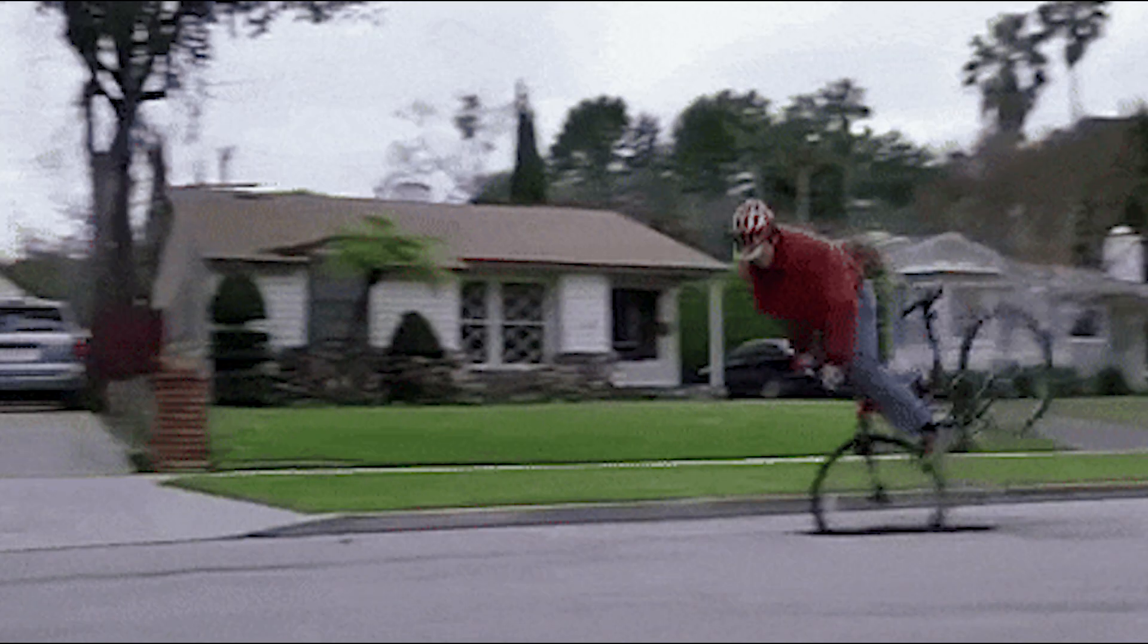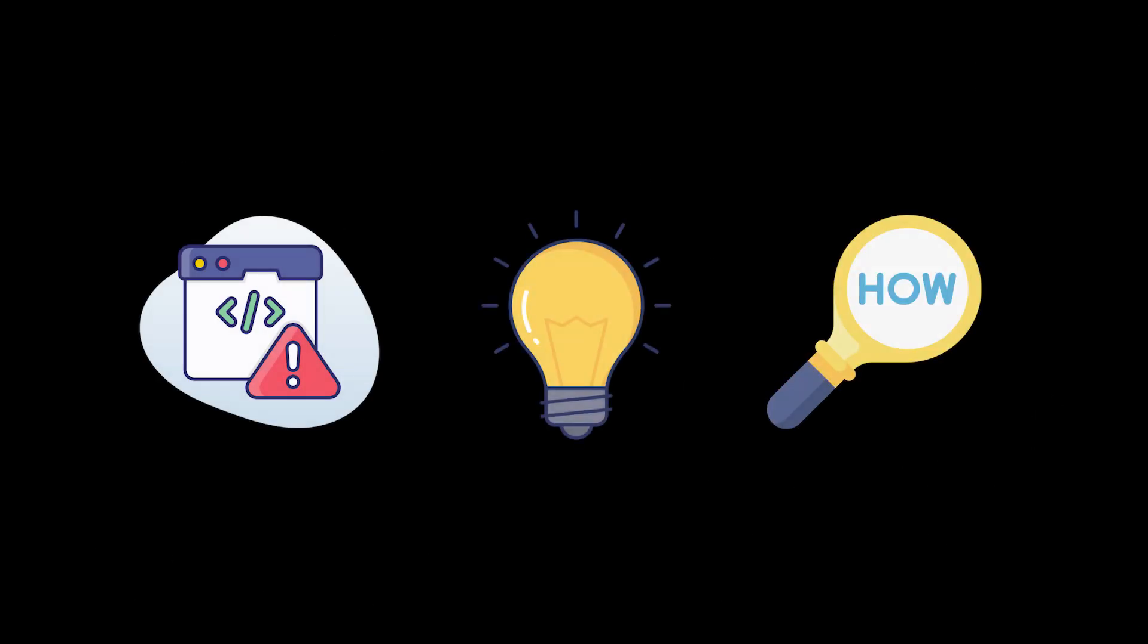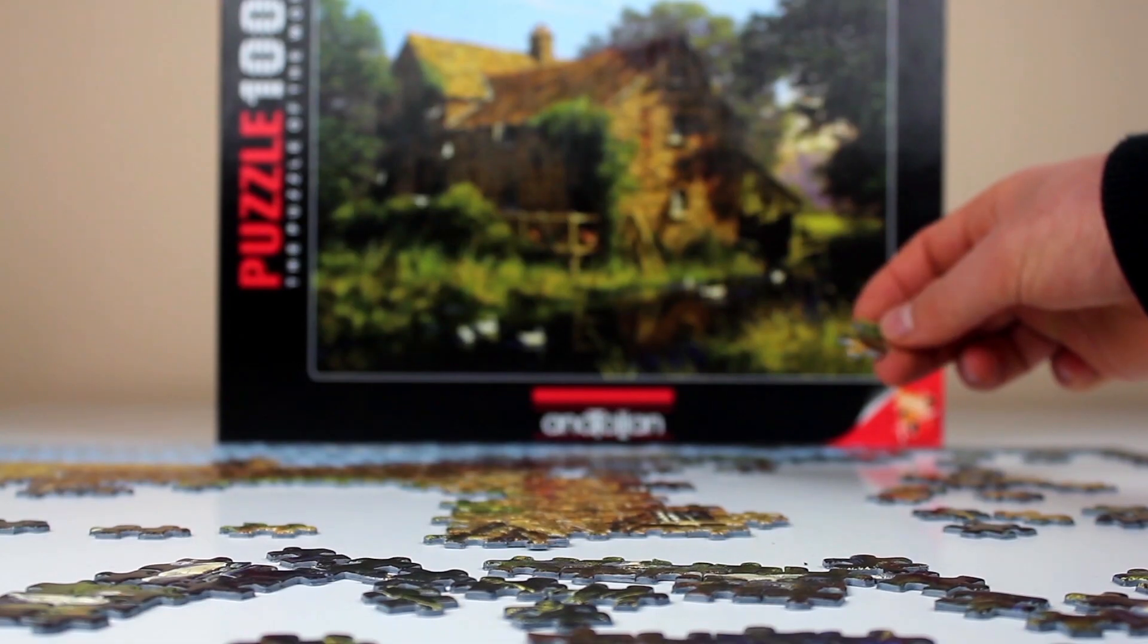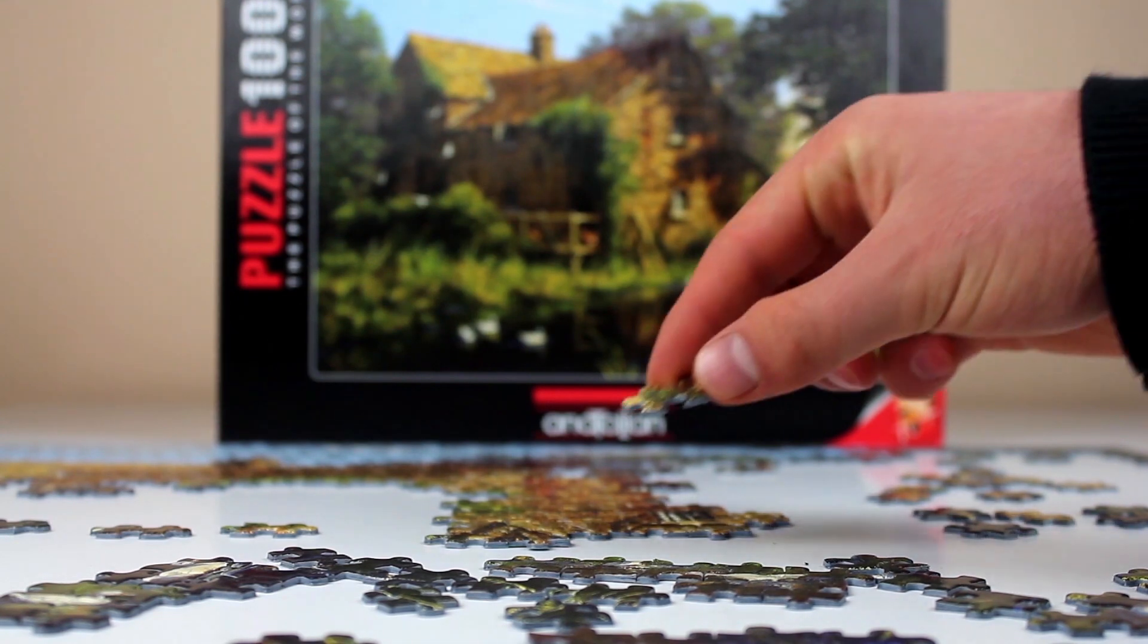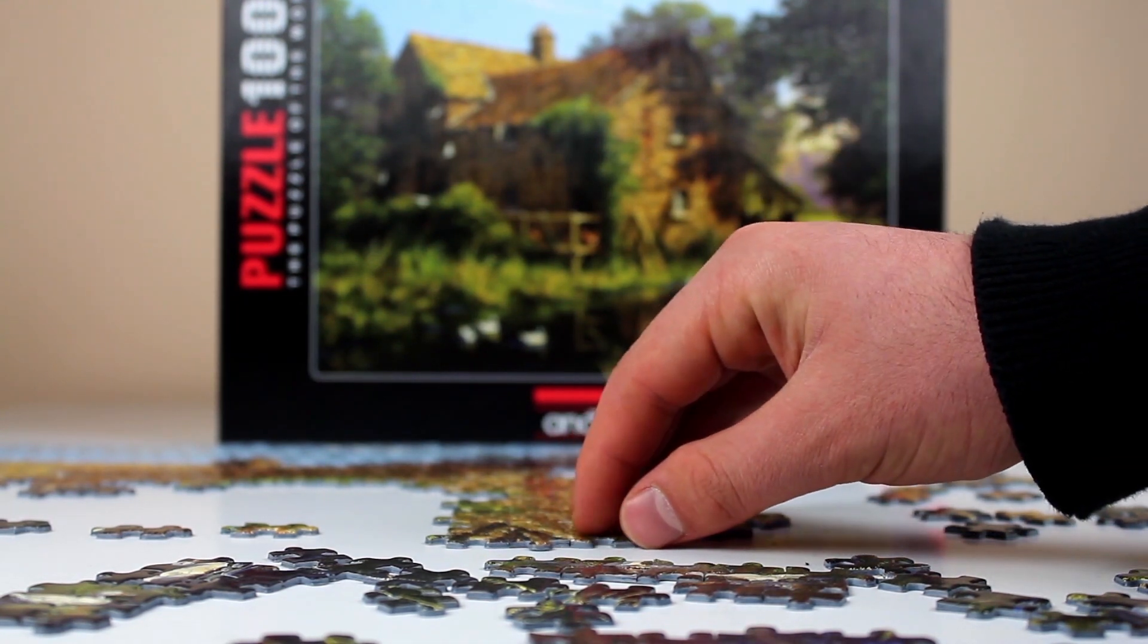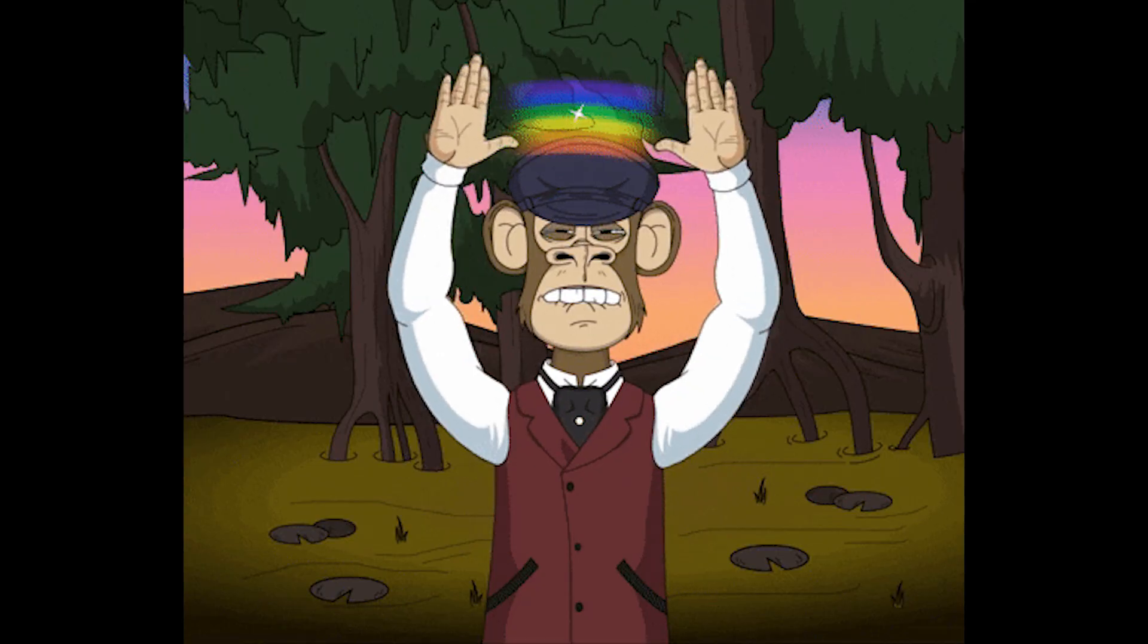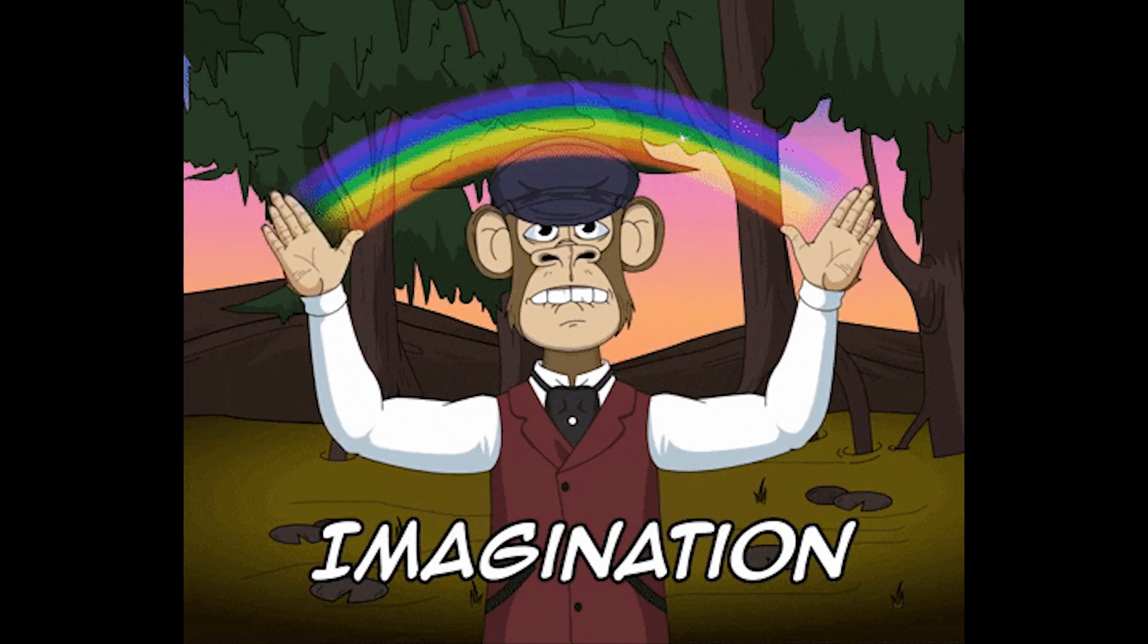Level 2. This is where your training wheels come off, slightly. You're told the problem and the solution, but now it's up to you to figure out the how. It's like solving a puzzle, except the answer's already in the box. You just have to put it together without losing any pieces. This is where creativity starts creeping into your work.